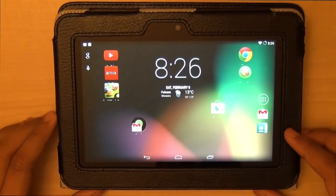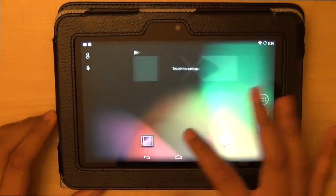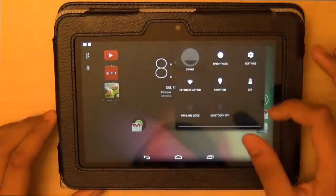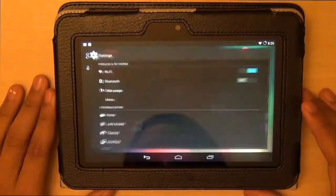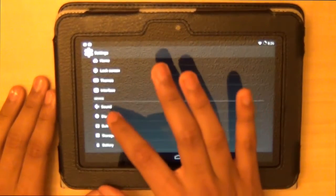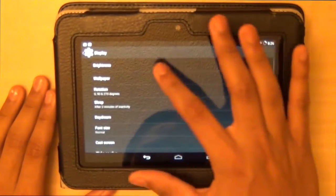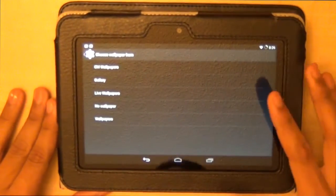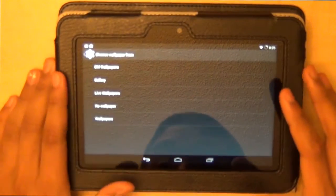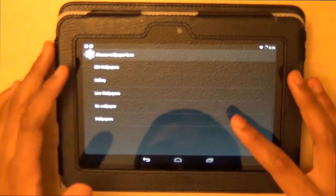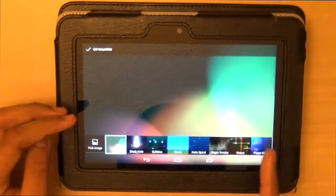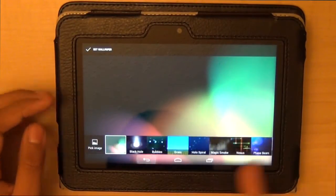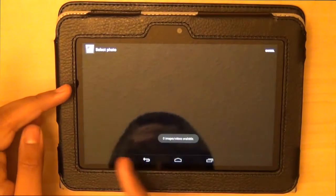The first thing you'll probably want to do is change the wallpaper. This is not the default wallpaper, by the way. You can do that by going to Settings, then Display, then Wallpaper, and you will see a bunch of different sections. You can see a lot of different wallpapers, and there is a CM wallpaper also.